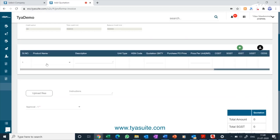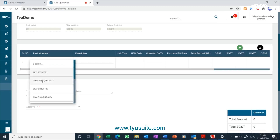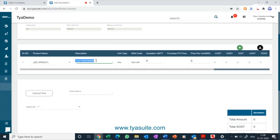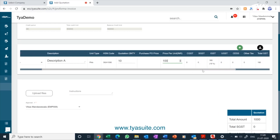Once the above information is filled, select the product or service name from the drop-down in the table. The default description will automatically appear, but you can update it if a unique description is required. Fill in the quantity and price fields against each item. The purchase price of the selected item can also be seen for better decision making, but it does not get printed in the quotation document. If your company doesn't require the purchase price to be shown, it can be hidden.